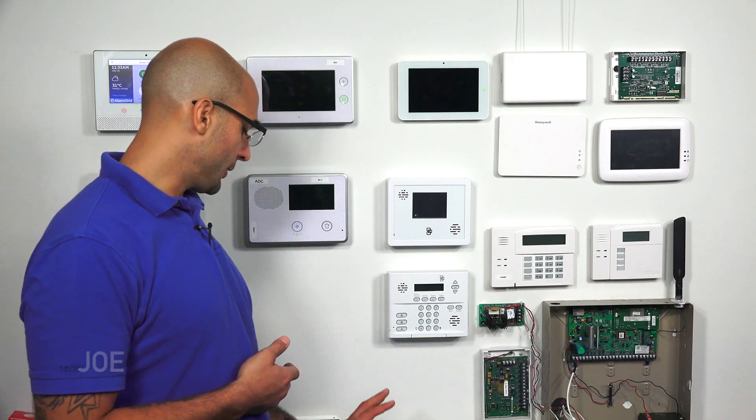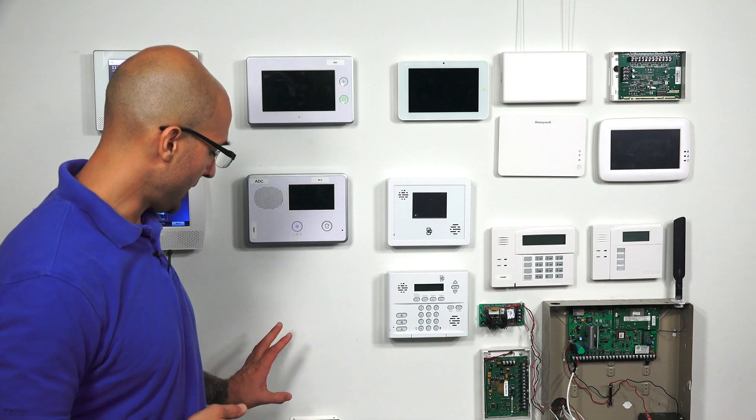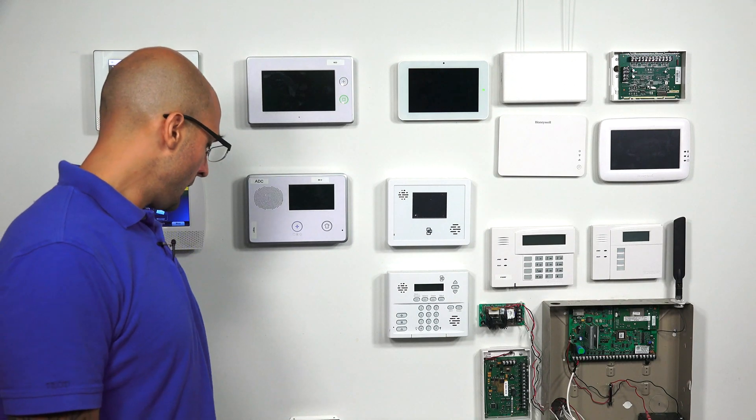Hi DIYers, Joey from Alarm Grid, and today we're going to show you how to connect a two-wire smoke to your Qolsys IQ2 using a 16F translator.